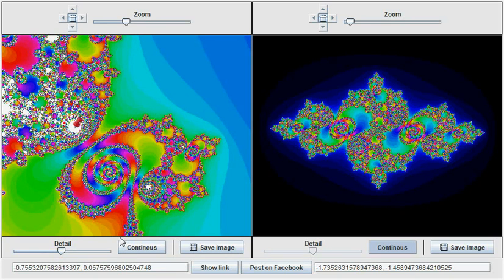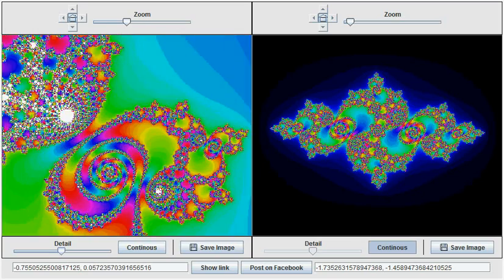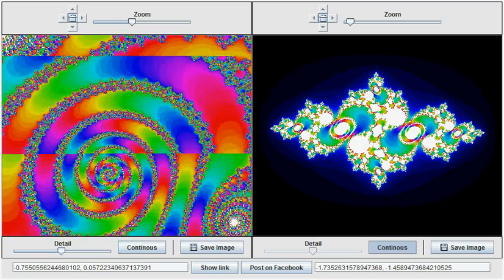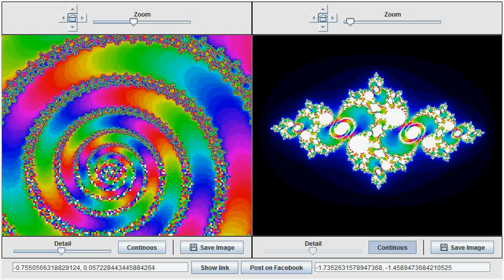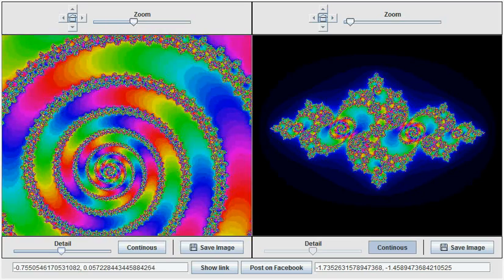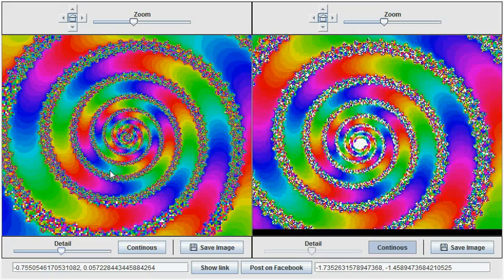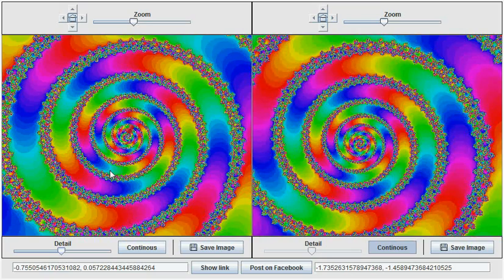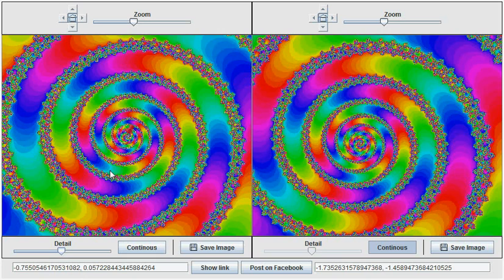we have implemented a simple mechanism whereby right clicking on a point shows the same area of the Julia curve. So I will zoom in a little bit further over here. And when I right click, both areas will be shown together. And we can see very striking similarities between both Julia curves.